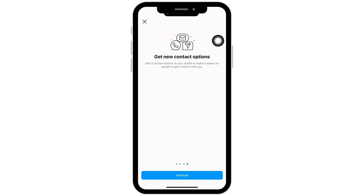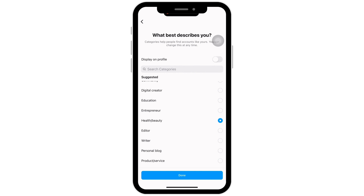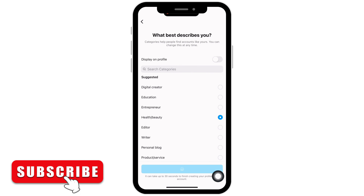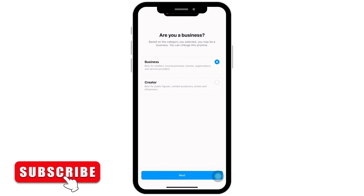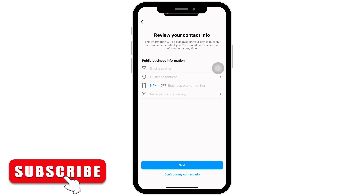So set up your professional account now by firstly tapping on Continue. Select the option that describes you the best and click on Done. Now select if your account is a business account or a creator account.